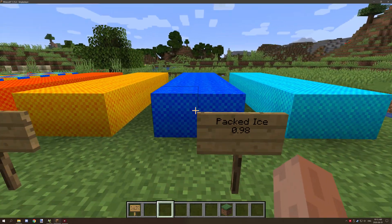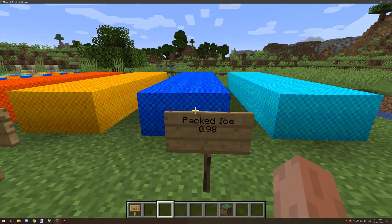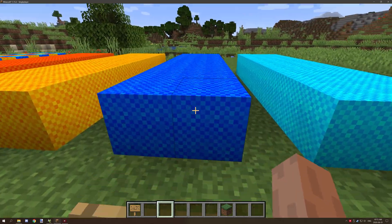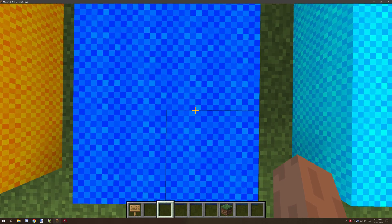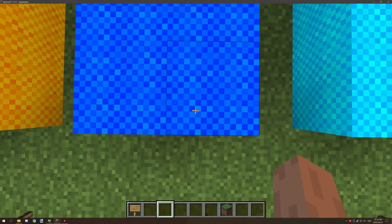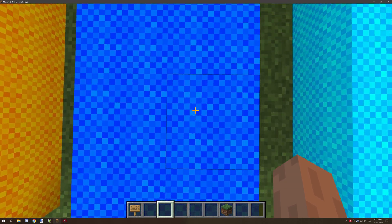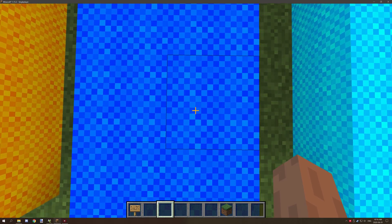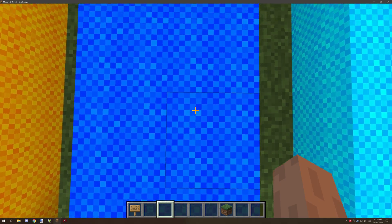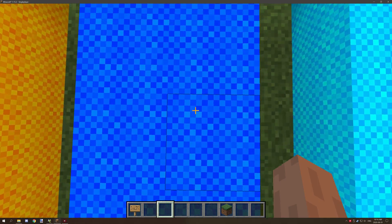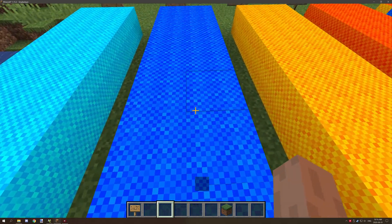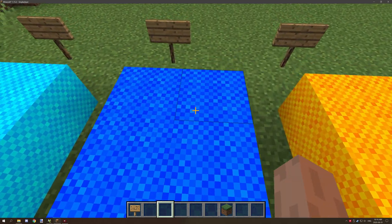Packed ice is a lot more slippery, so if we hop on this as you can see this is the most noticeable part where we're actually gliding a pretty fair distance. We're not going as fast.